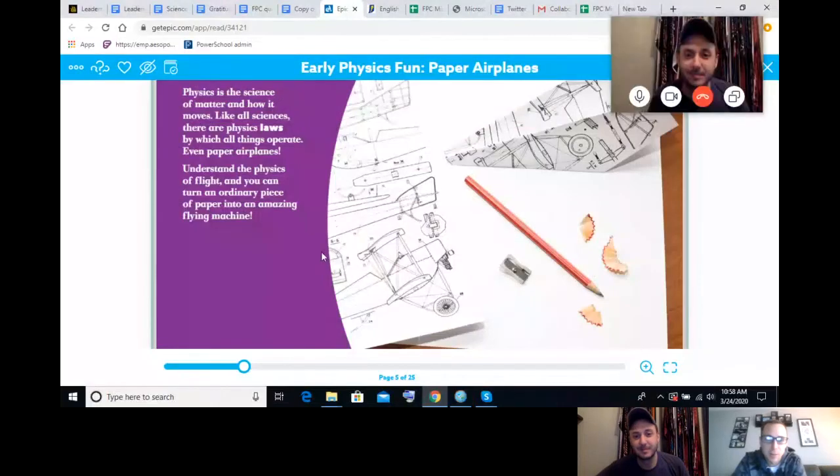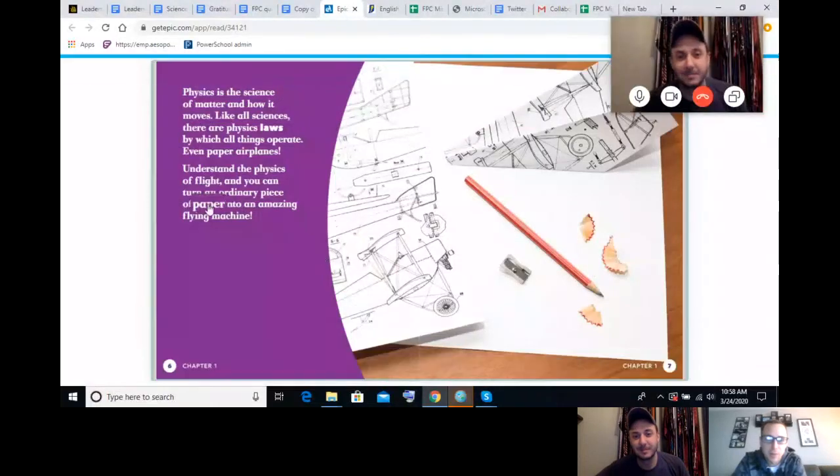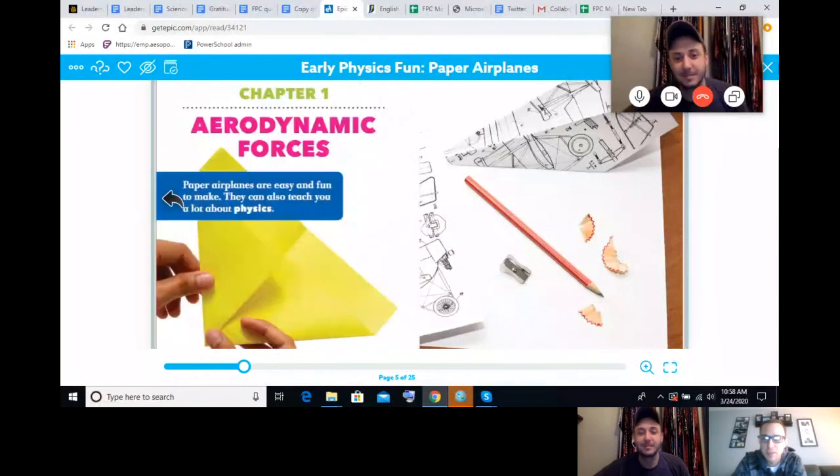We're bringing you an engineering challenge today called the Science of Flight, Making Paper Airplanes. Today, your challenge is to create a paper airplane that can fly the farthest. To help you with that, we have an amazing resource from Epic called Early Physics Fun, Paper Airplanes. It has a lot of key vocabulary and things that you're going to need to know.